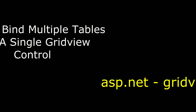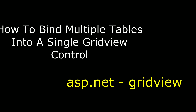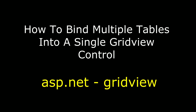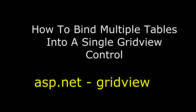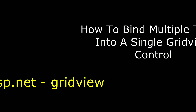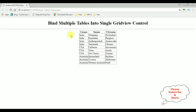Hello friends, welcome to my channel. This is Charan. In this video, I will show you in ASP.NET using C# how to bind multiple tables into a single GridView control. Here we can see the final output in a GridView control — we've got the CNAME, STATE NAME, and CITY NAME. These three columns are from different tables joined in a single GridView control.